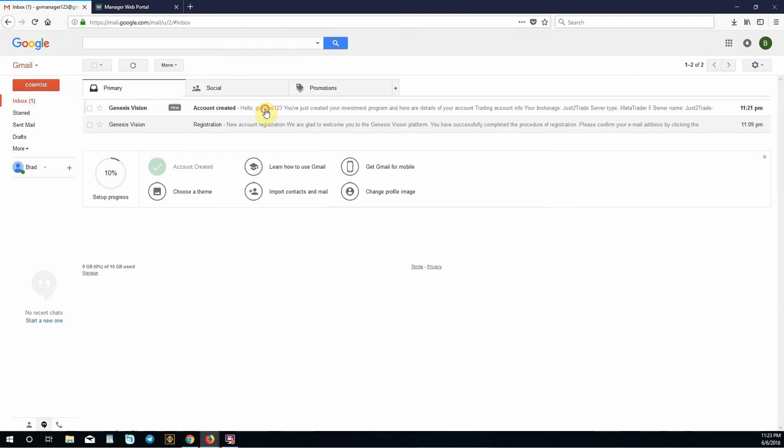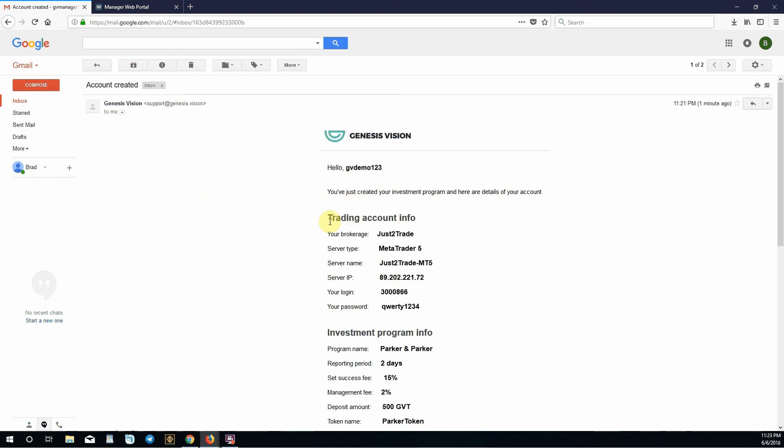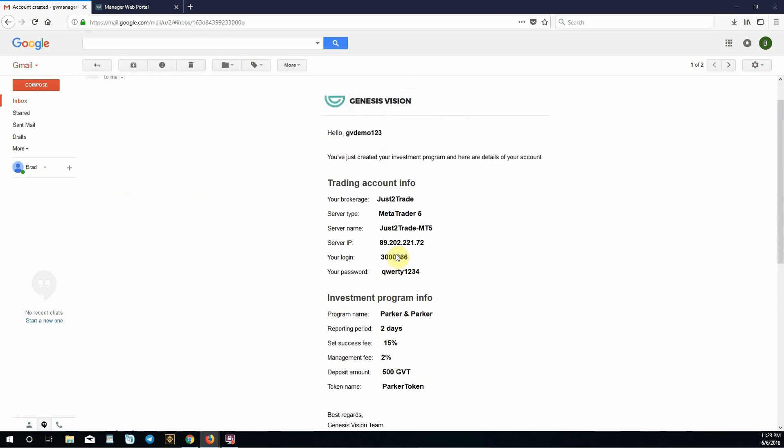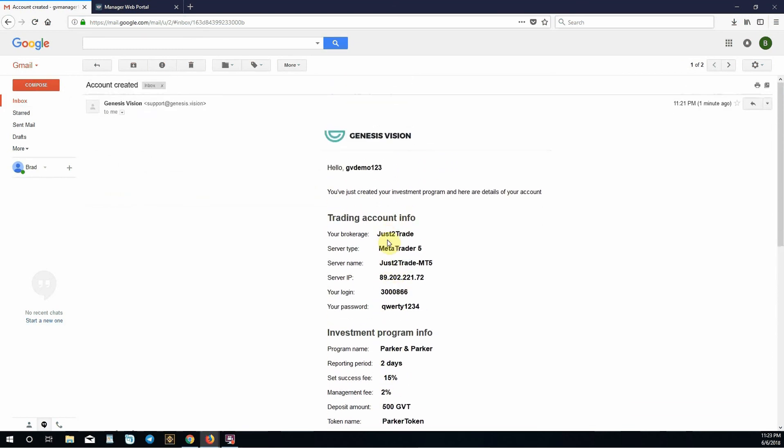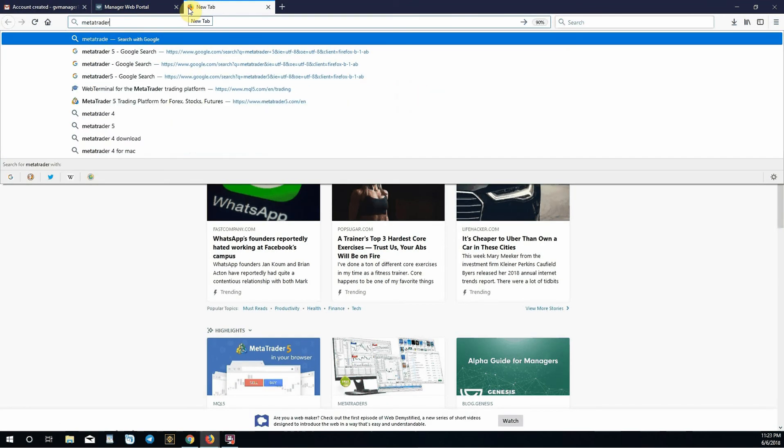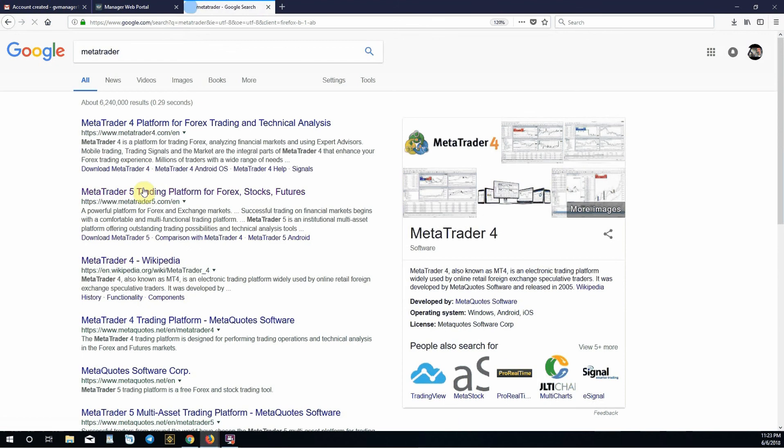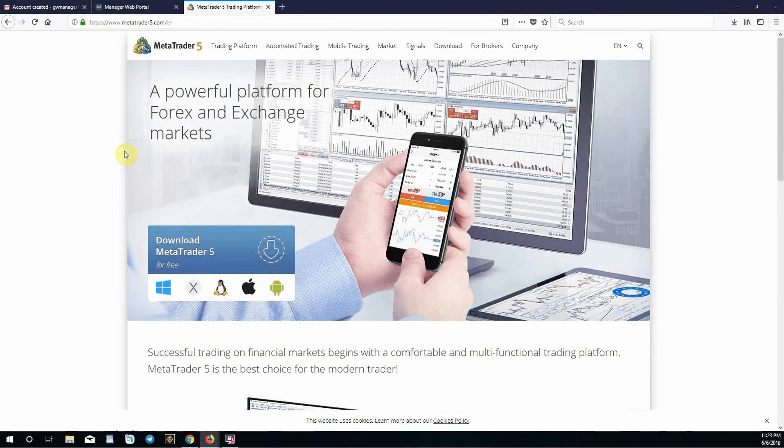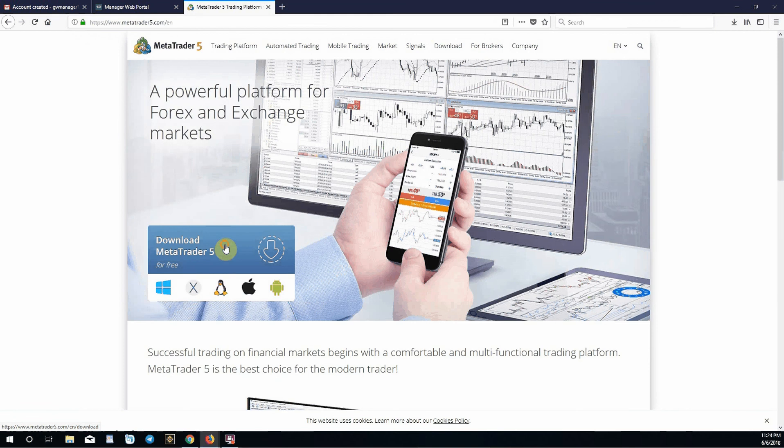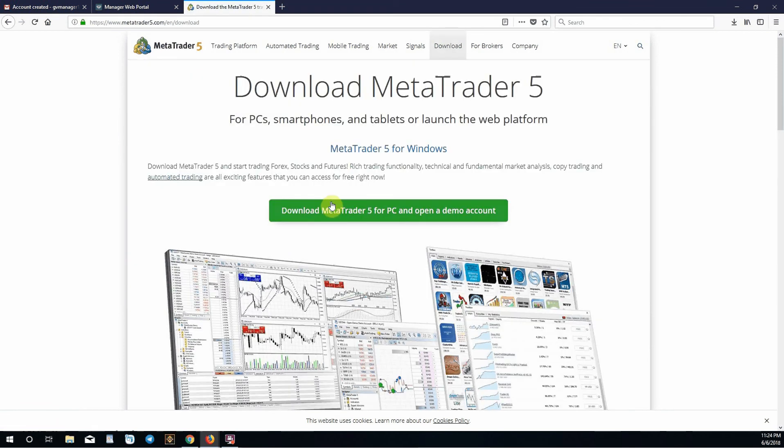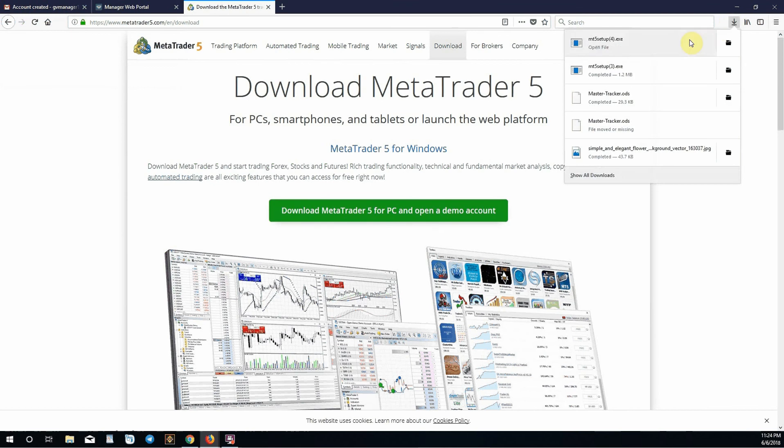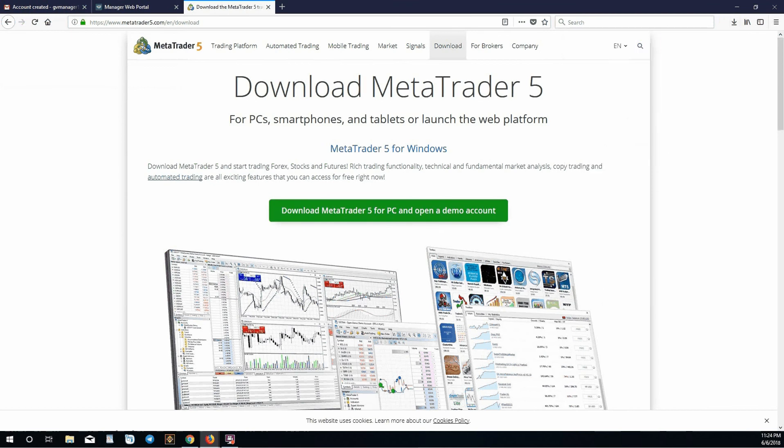Let's check and see if our email has come in. Yes, it has. Now we have our trading account information and investment program information. We will use this to log into MetaTrader. Let's go to the MetaTrader website. We chose MetaTrader 5 so let's go to MetaTrader 5. Make sure you're at the secured website, HTTPS, and everything looks correct. Click download MetaTrader 5. Click it again. Save file. Go to the top right corner and open the file. Allow it to make changes to your device.